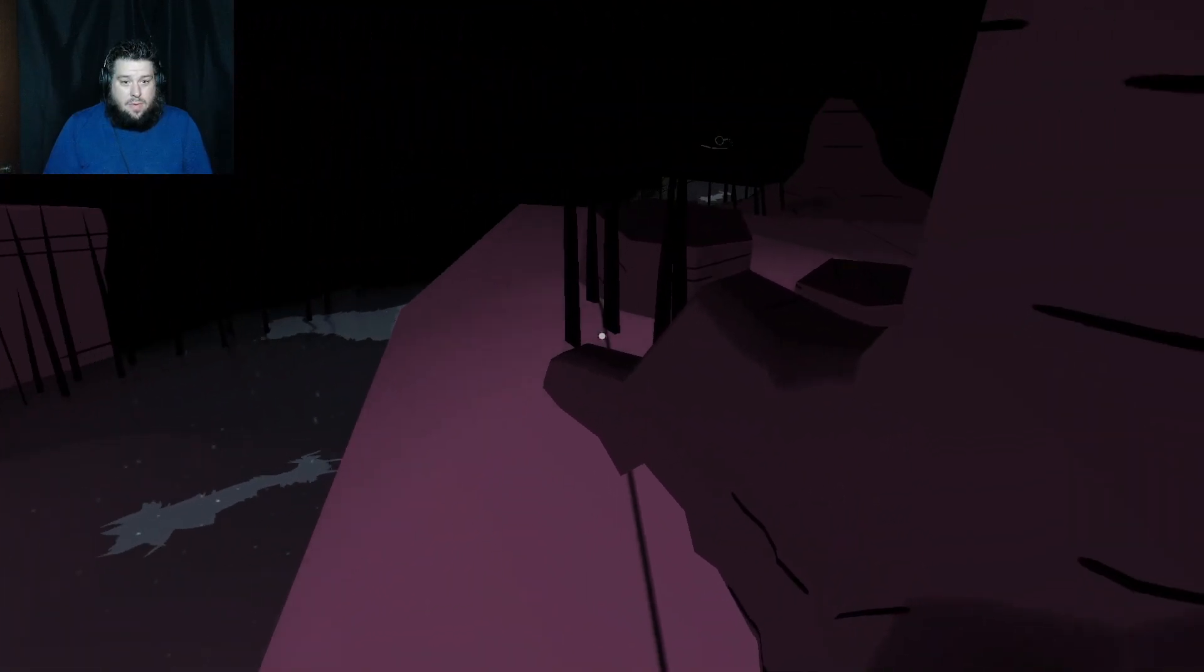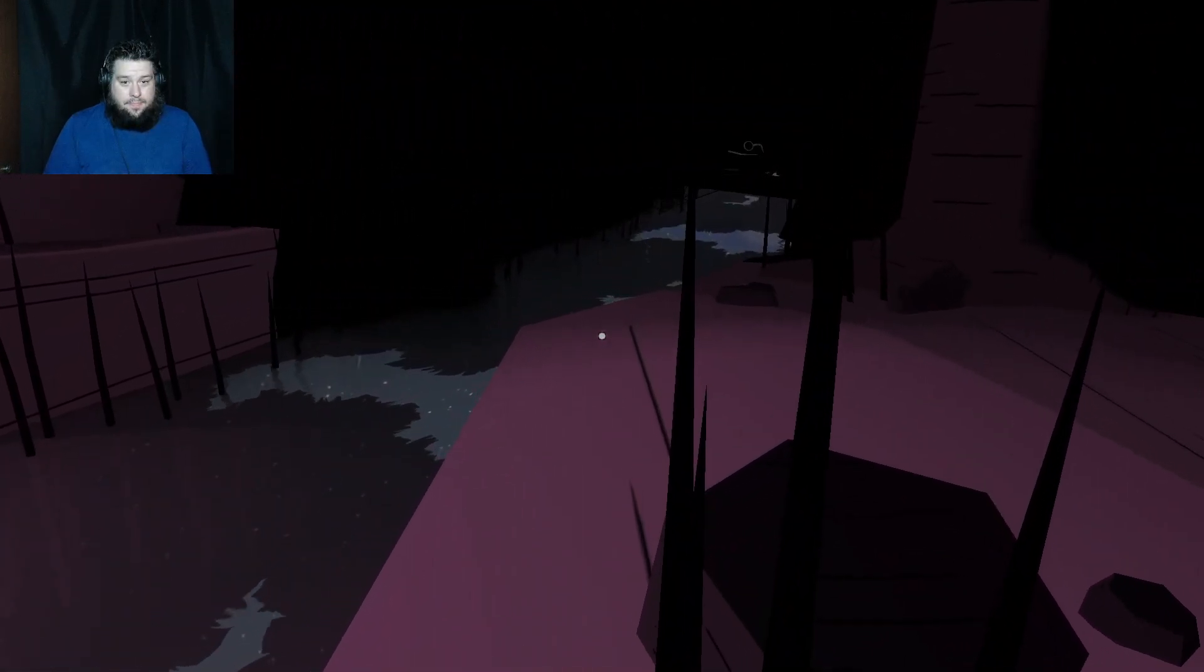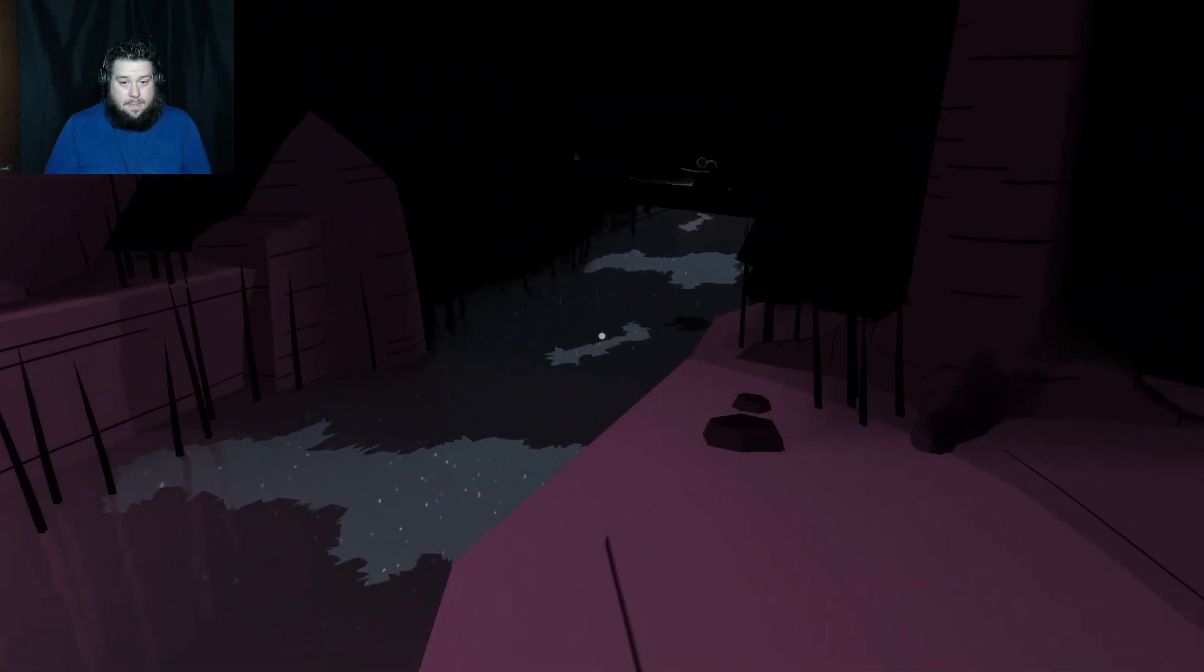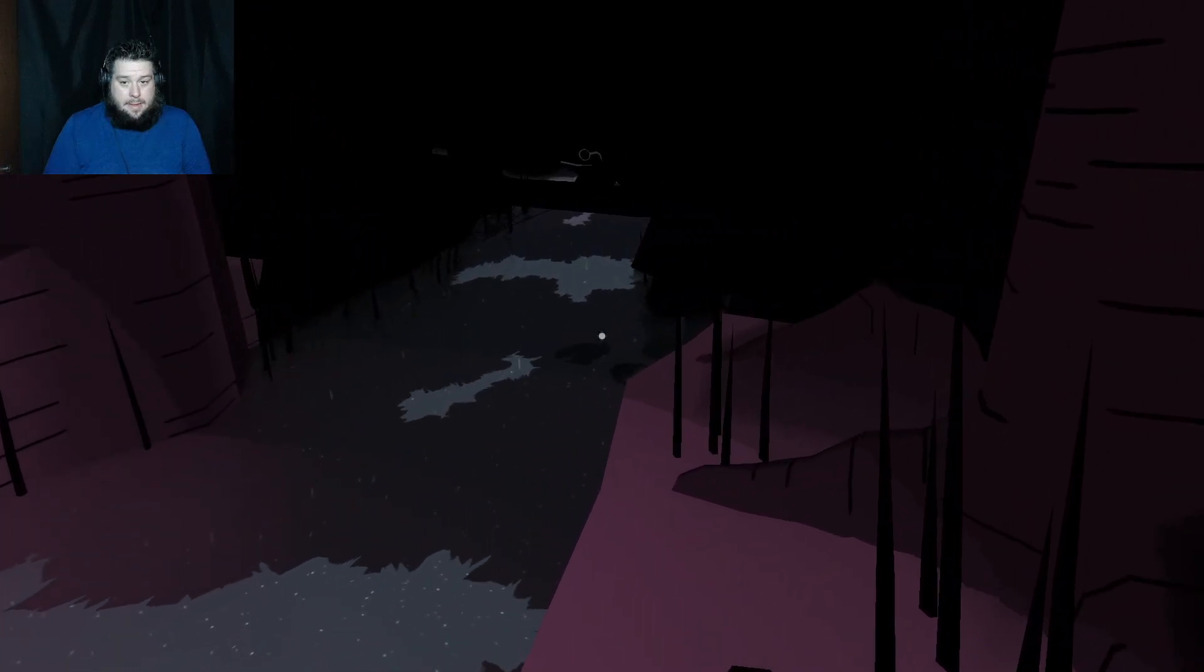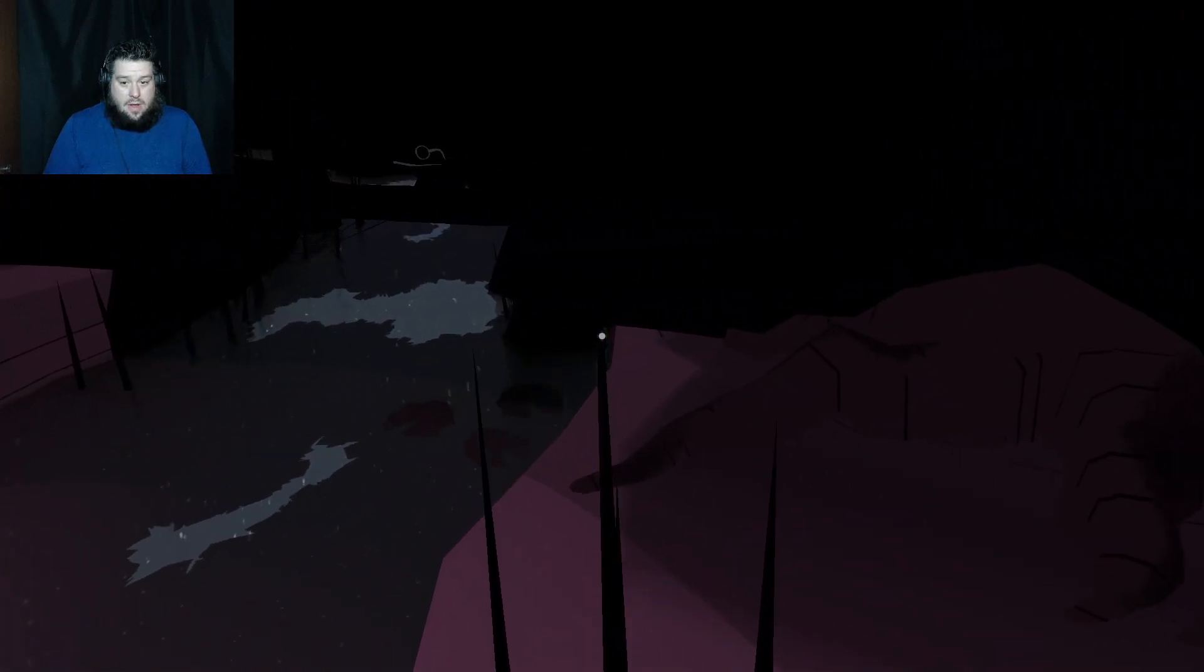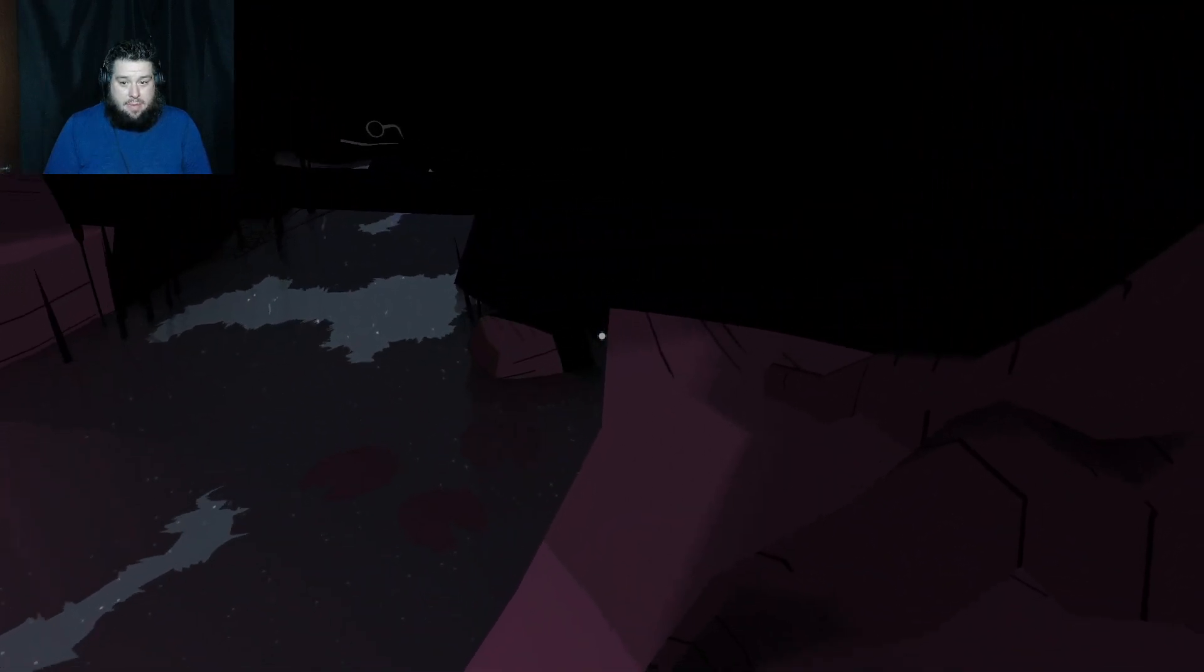I don't want to look around. See, the moment I look around, bad things are going to happen.